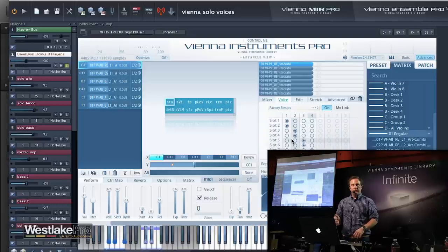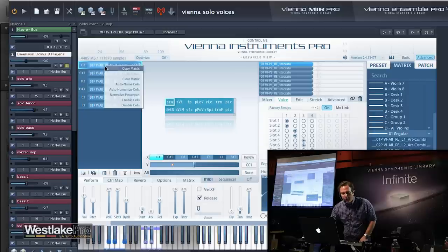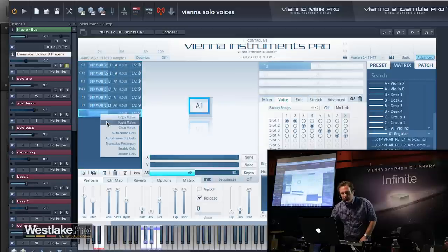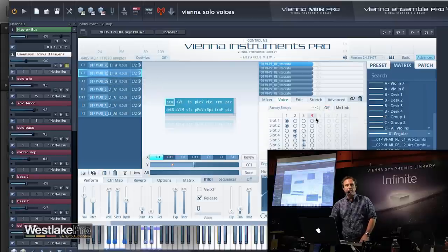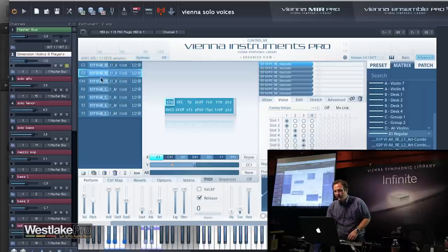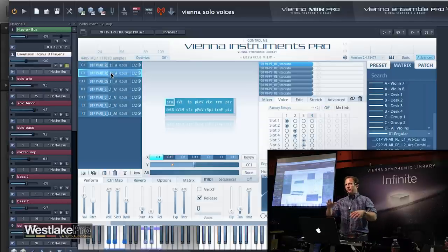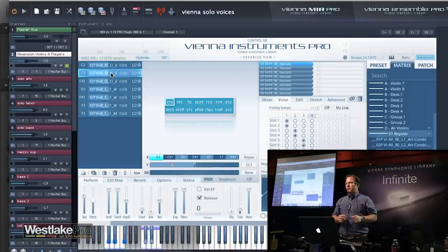How do you go quickly from having all eight in unison to Divisi? I'd copy the matrix, create a new matrix, load the whole thing in there and say this is my second cell where I have the voice setup switched off, for example. That's why these matrices are really cool — you can organize stuff and just say 'with and without voice setup.'